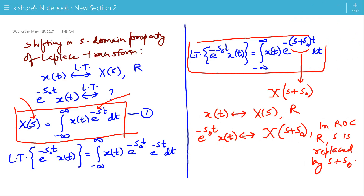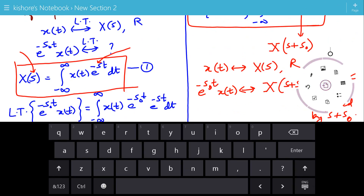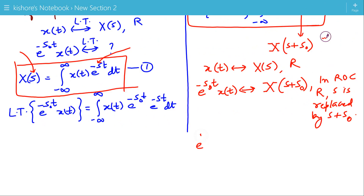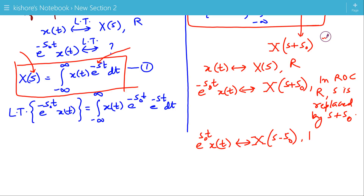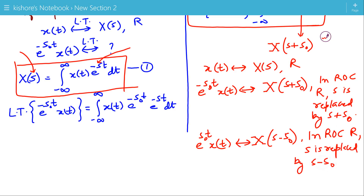Similarly, we can write the Laplace transform of e^(+s₀t)·x(t), and it should be X(s-s₀). In the ROC, which is the ROC for X(s), s is replaced by s-s₀, and that gives the ROC of X(s-s₀). This is the shifting in s-domain property of Laplace transform.